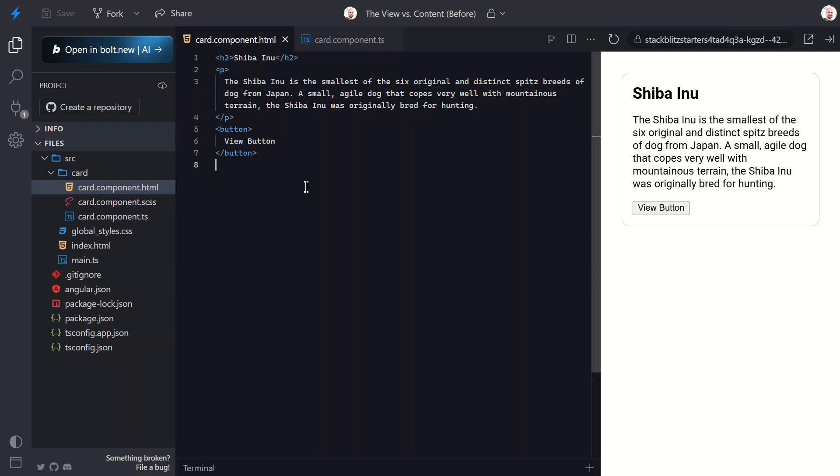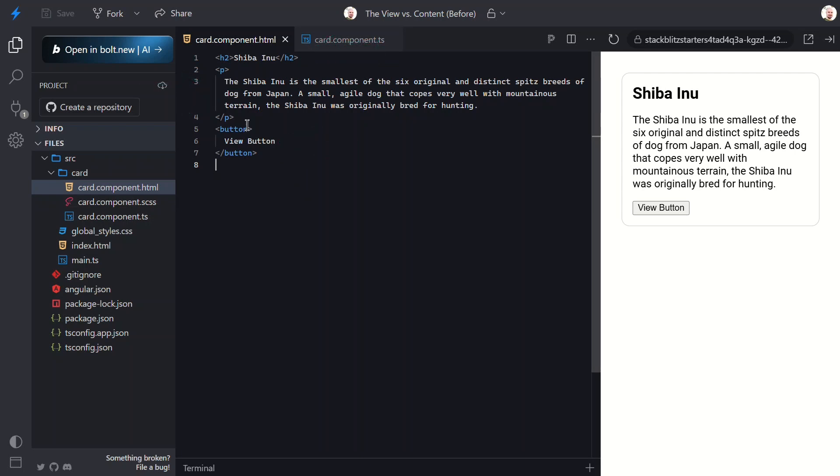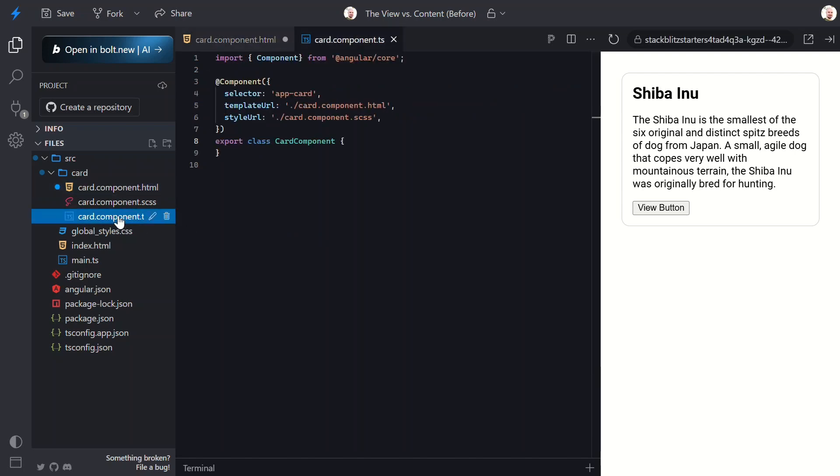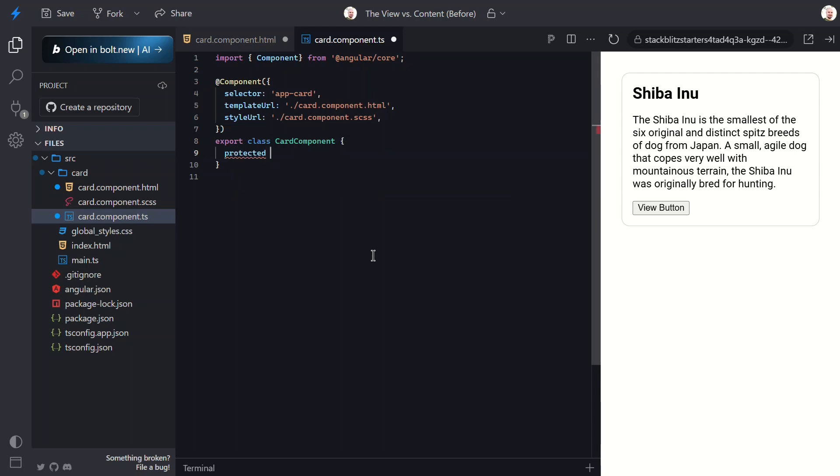Here we have a simple app-card component. It has a heading, a description, and a button. To access this button, we can add a reference variable. This is how we'll target it with our view query function.